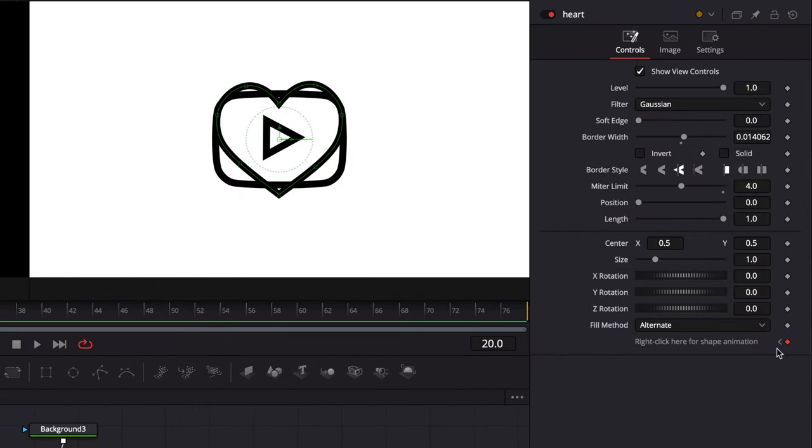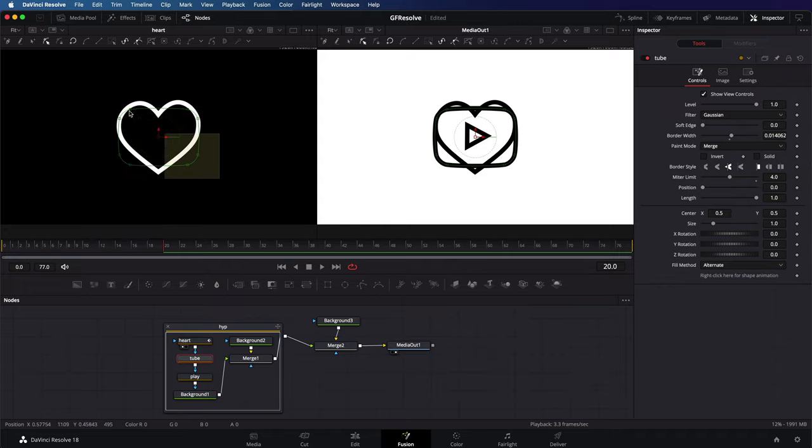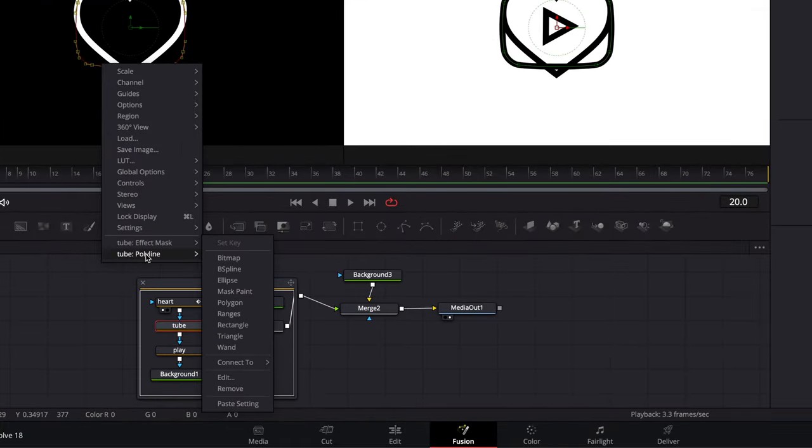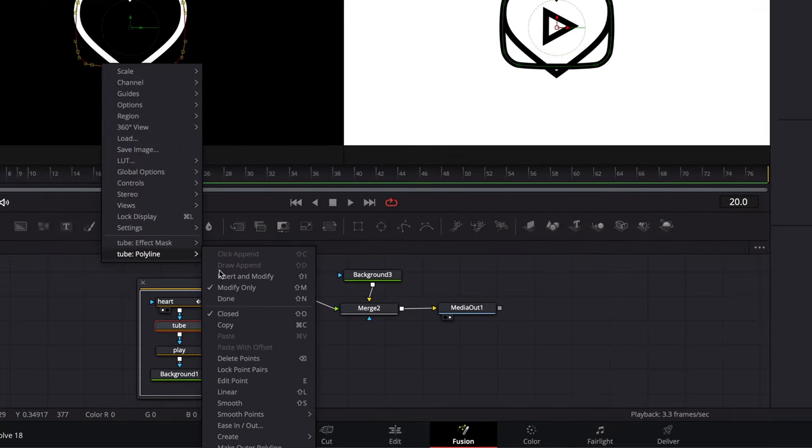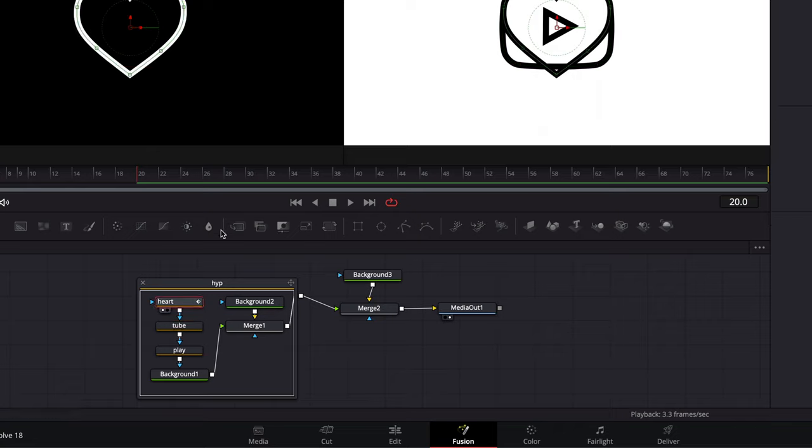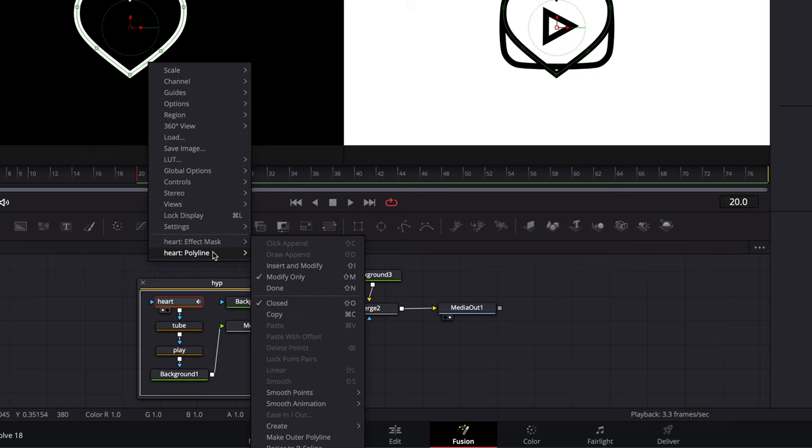I will now select the tube node and select all the shape points. We need to copy these points, which I can do by pressing right click and then using the copy from the polyline menu. Now, when we go back to the heart shape, I should be able to paste the new points. To do that, I can right click again and use the polyline submenu.